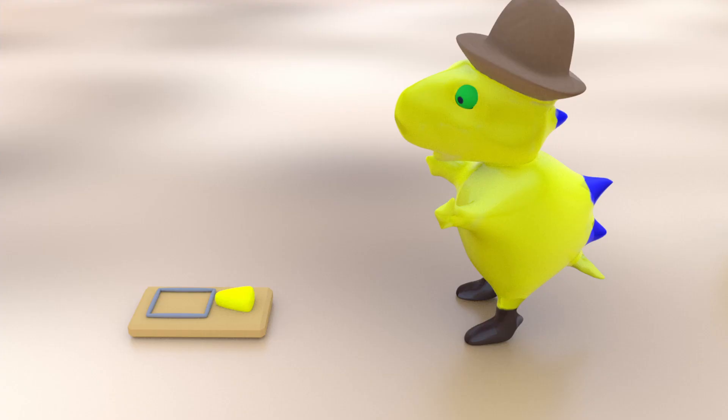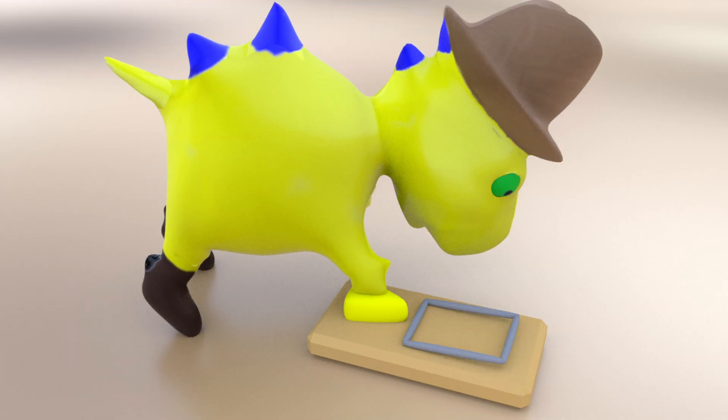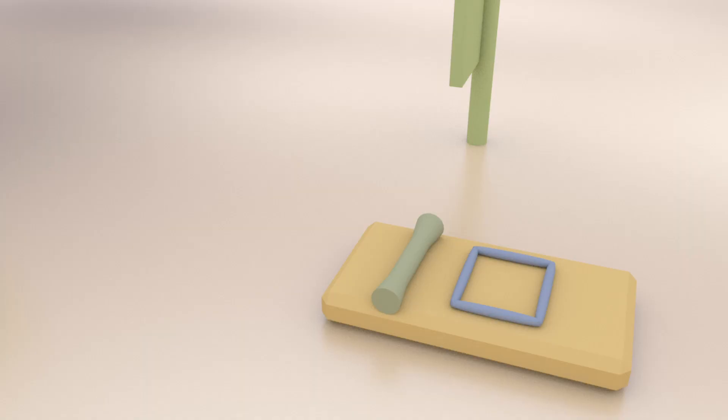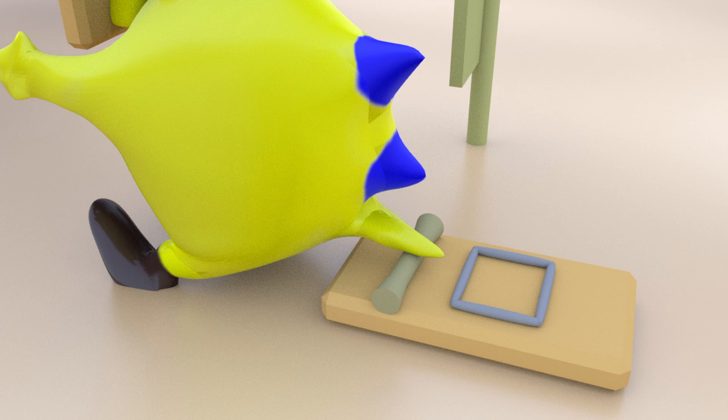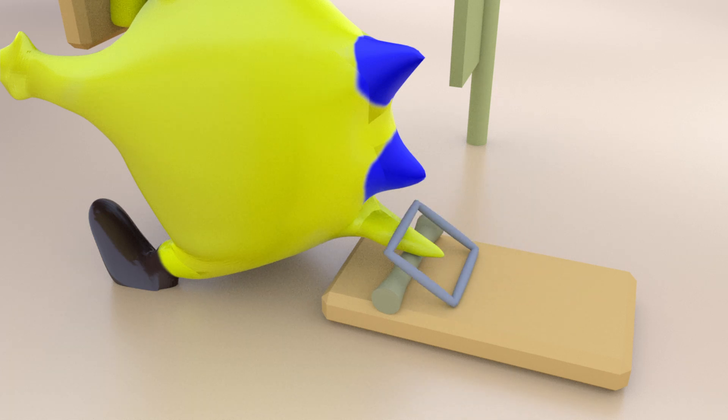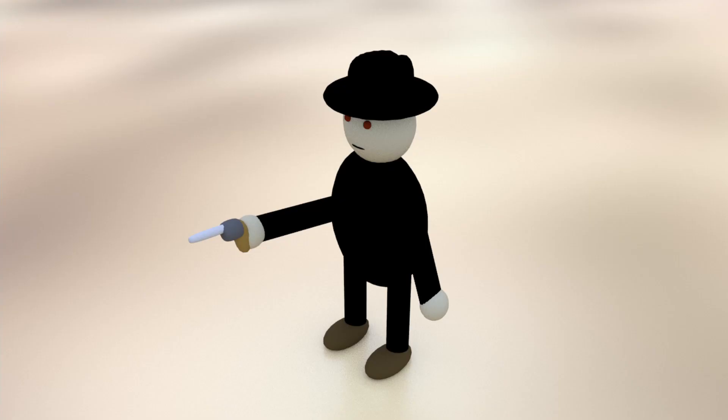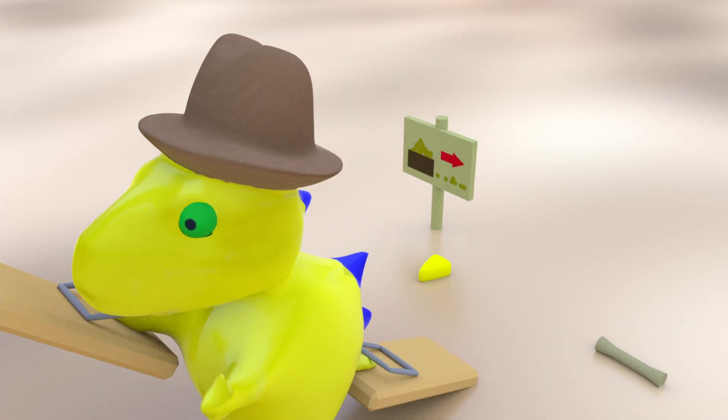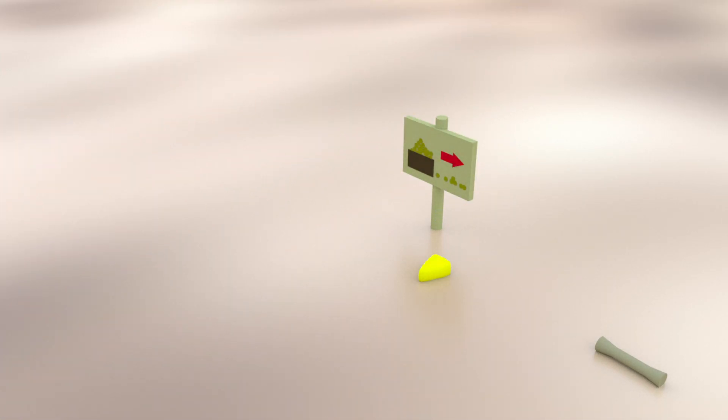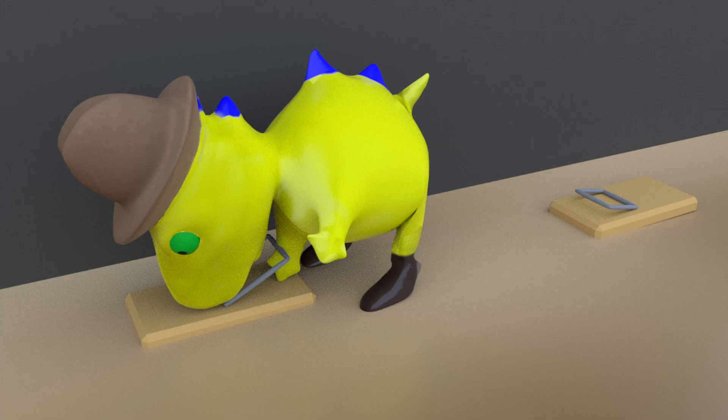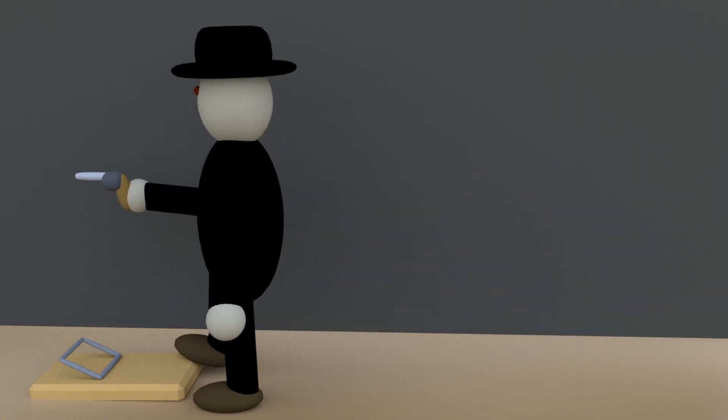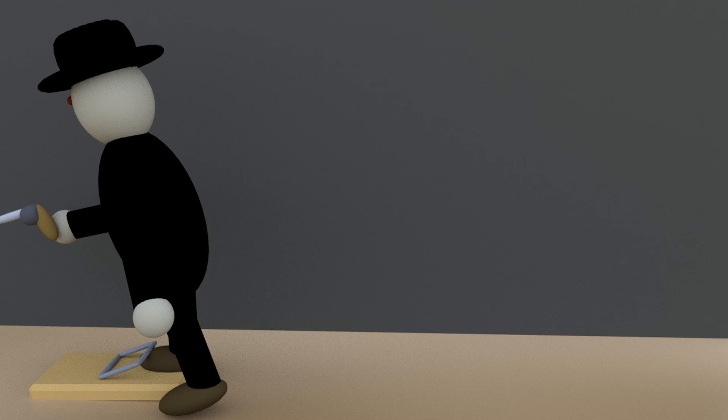I can't believe it. Someone left a perfectly good piece of cheese lying around. Ow! Ow! Got you now. Oh, he got me.